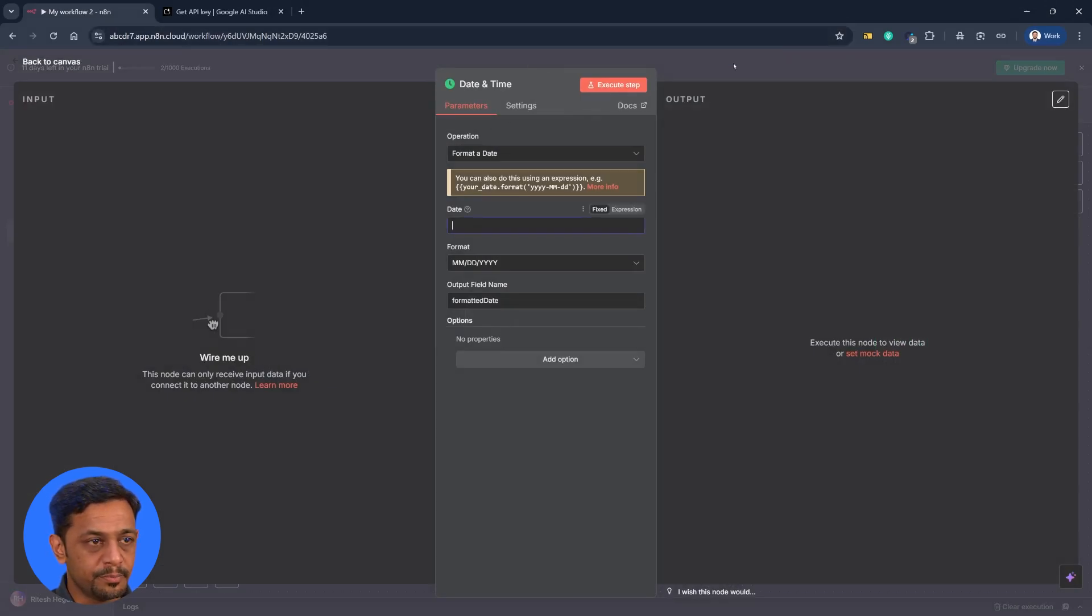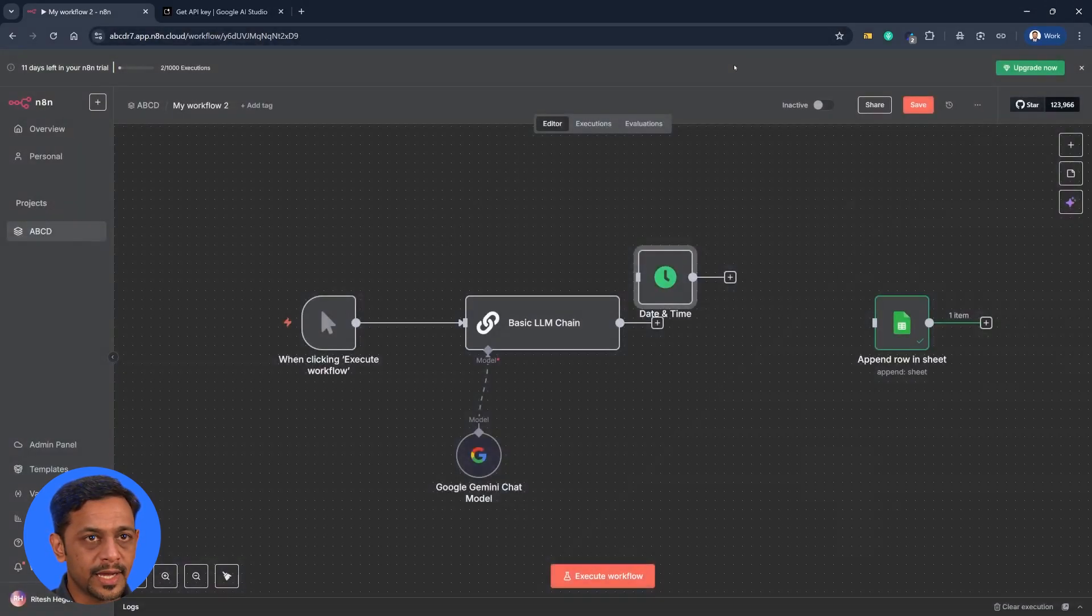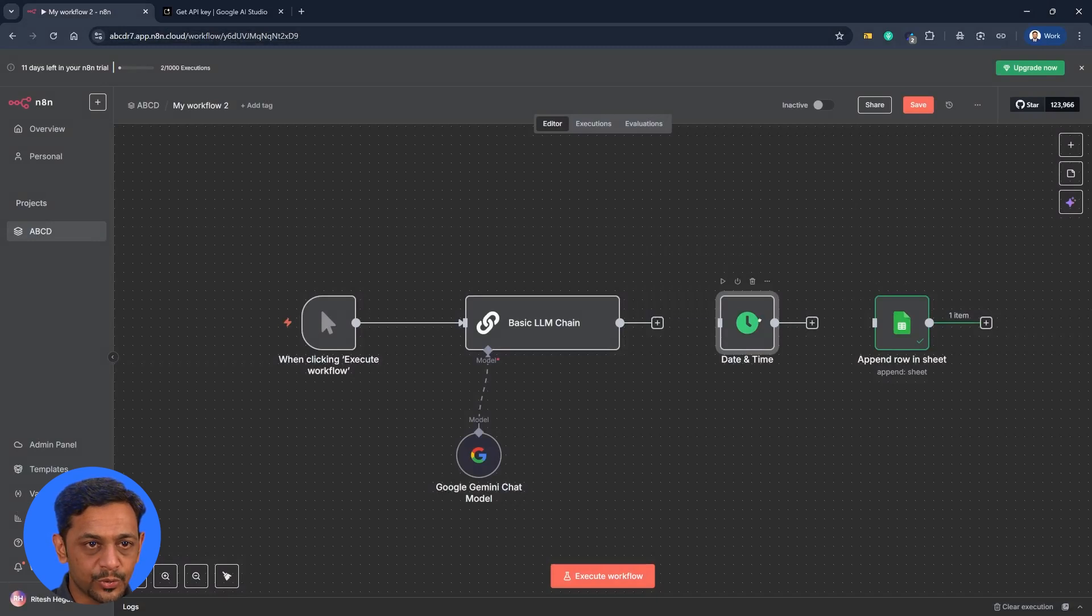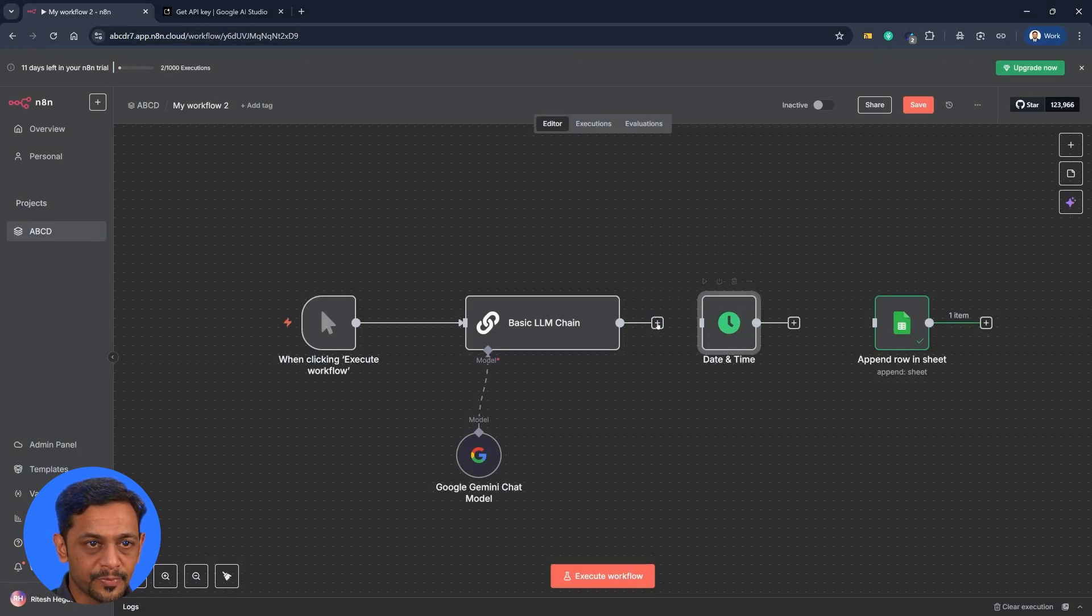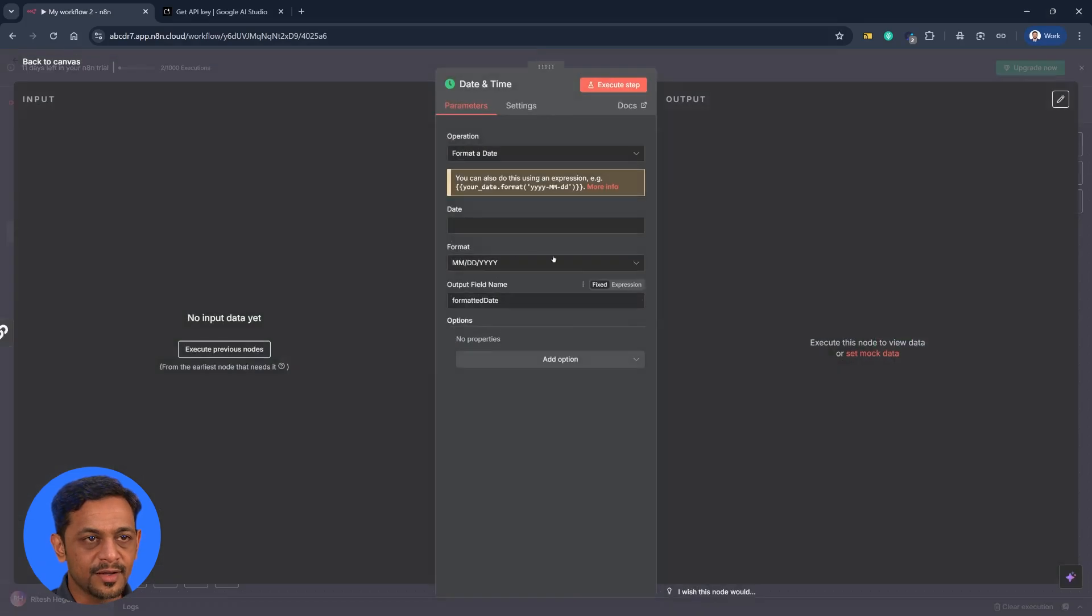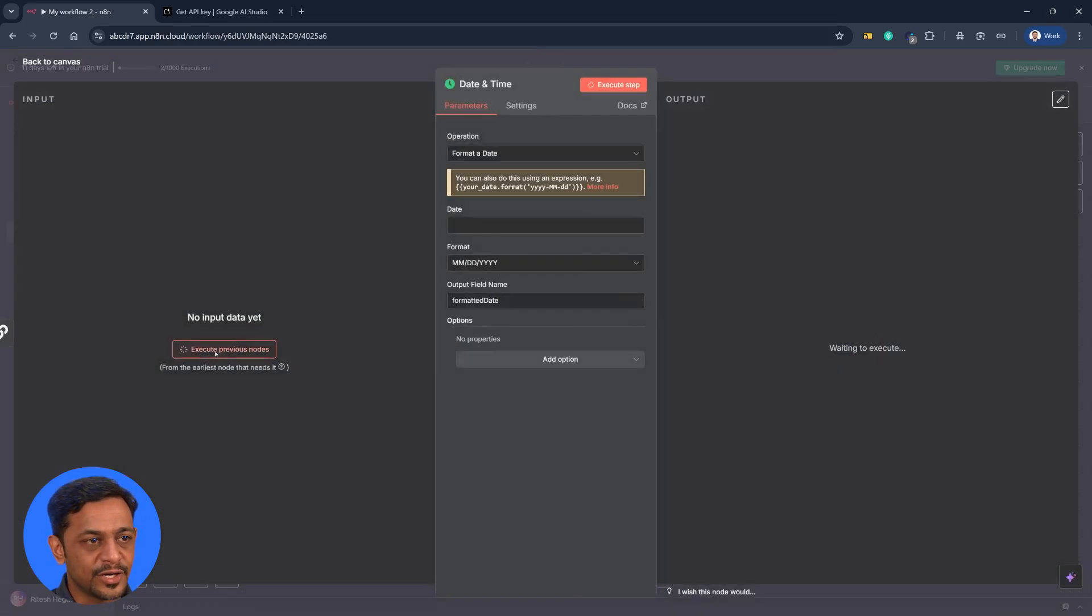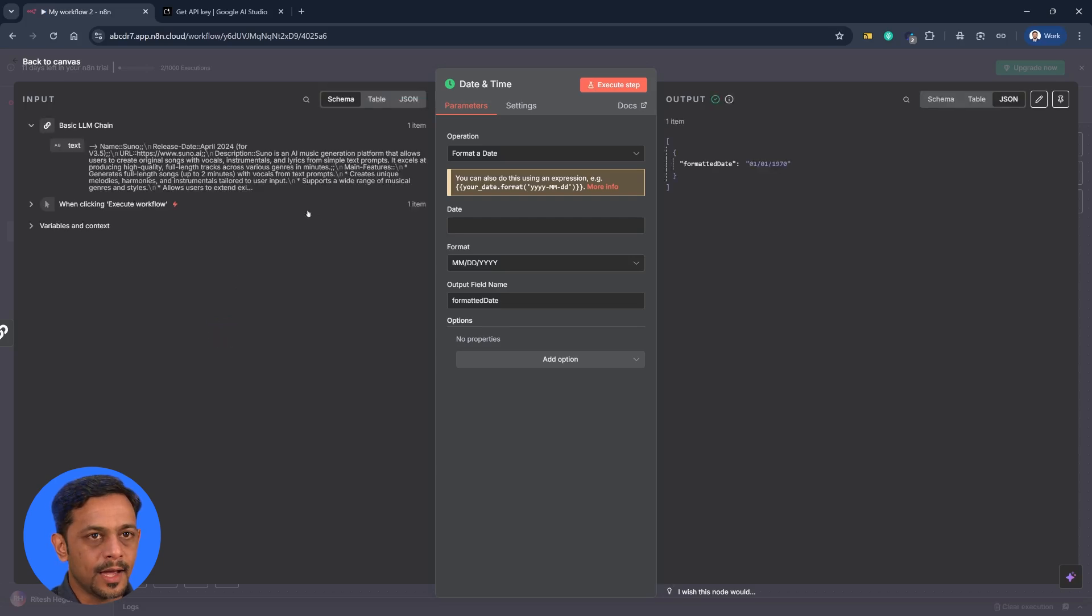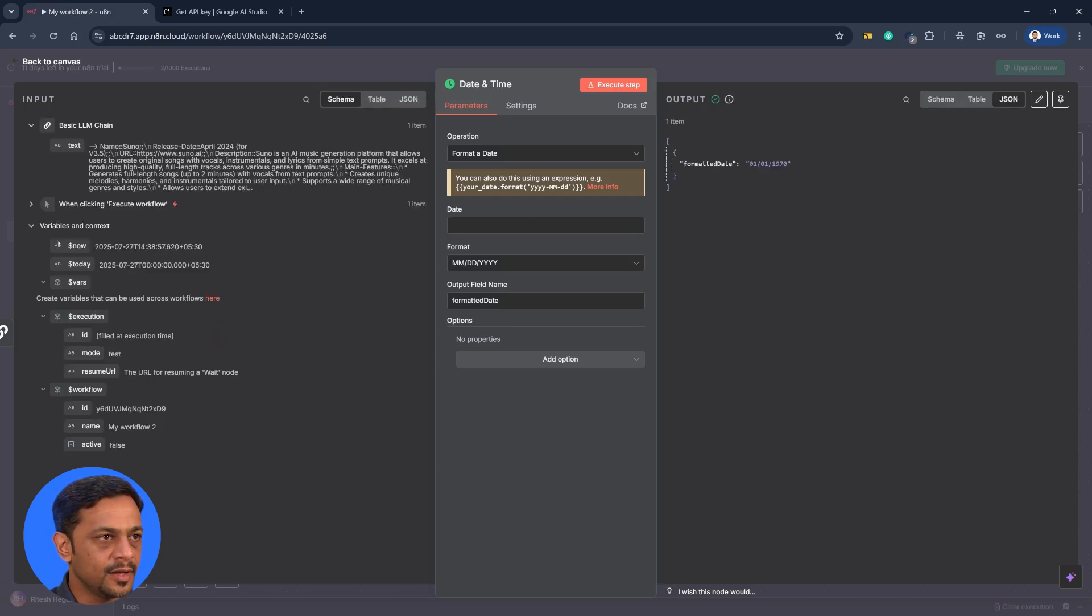So just before we get to that point what I have to do is I have to get it over here and connect this here. Double click, go back, execute previous nodes. So you get the date from the previous node. It's taking a while and there you go. So we have got this.